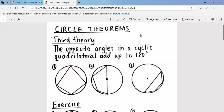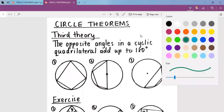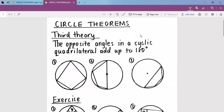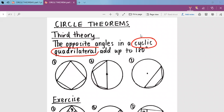First of all, we have to know what is a cyclic quadrilateral. A cyclic quadrilateral is a four-sided shape inside a circle, but all the four corners must touch the circumference. All the four corners must touch the circumference. So when we have all the four corners touching the circumference, this is what we call a cyclic quadrilateral.